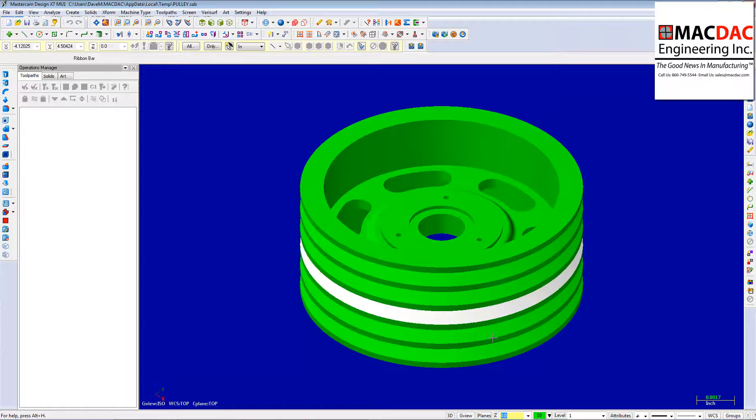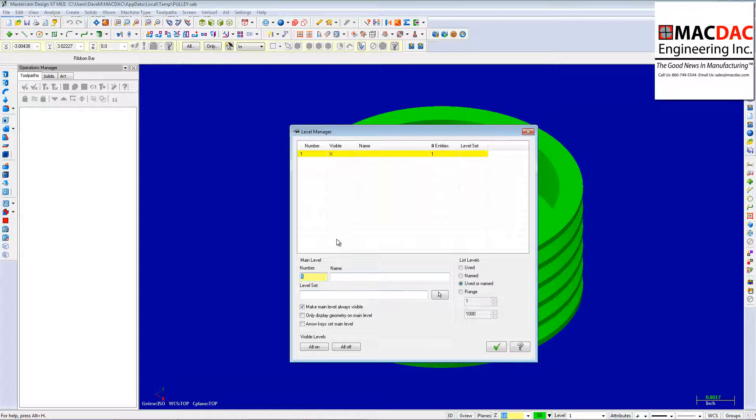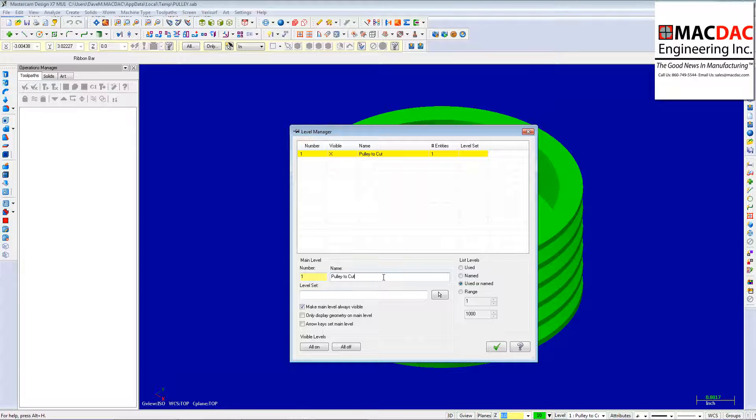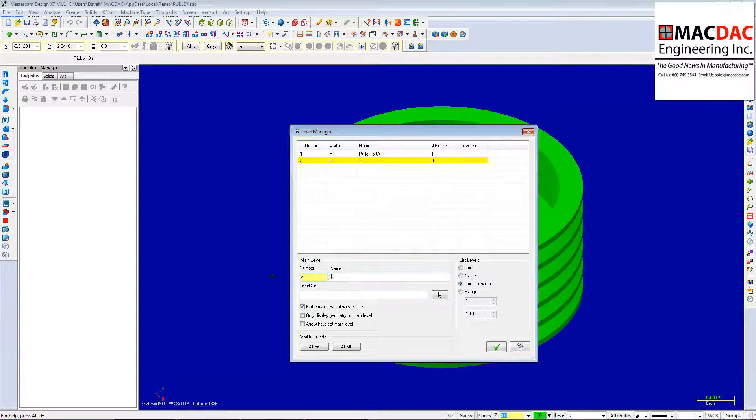So what I'm going to do is I'm going to make a new level. Let me name the old one here so we know what it is in case I ever have to come back to this later. And make a new level. Call it stock.